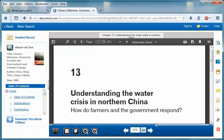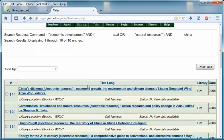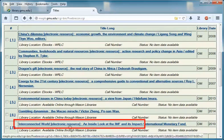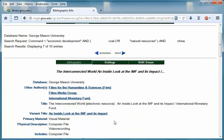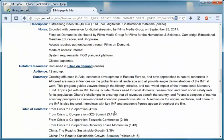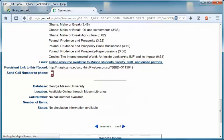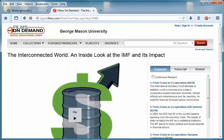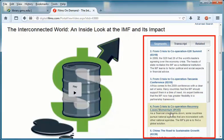Because each electronic resource may be set up differently, let's take a look at another example. Let's look at the video Interconnected World: An Inside Look at the IMF and Its Impact. Again, to access the item, scroll down to the links field and click on the link online resource available. This link went directly to the video. You can either view the entire video or choose a specific segment to watch.